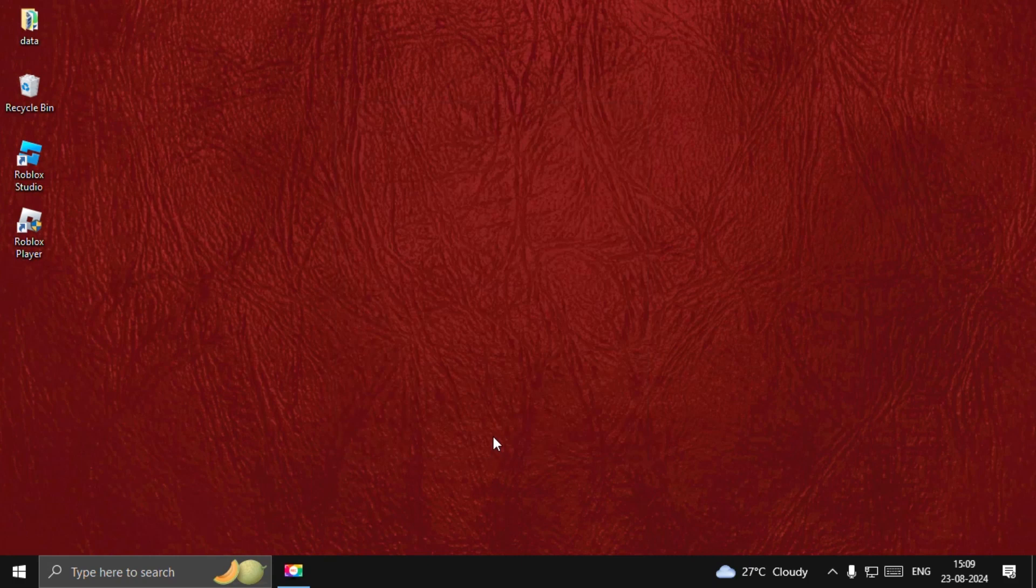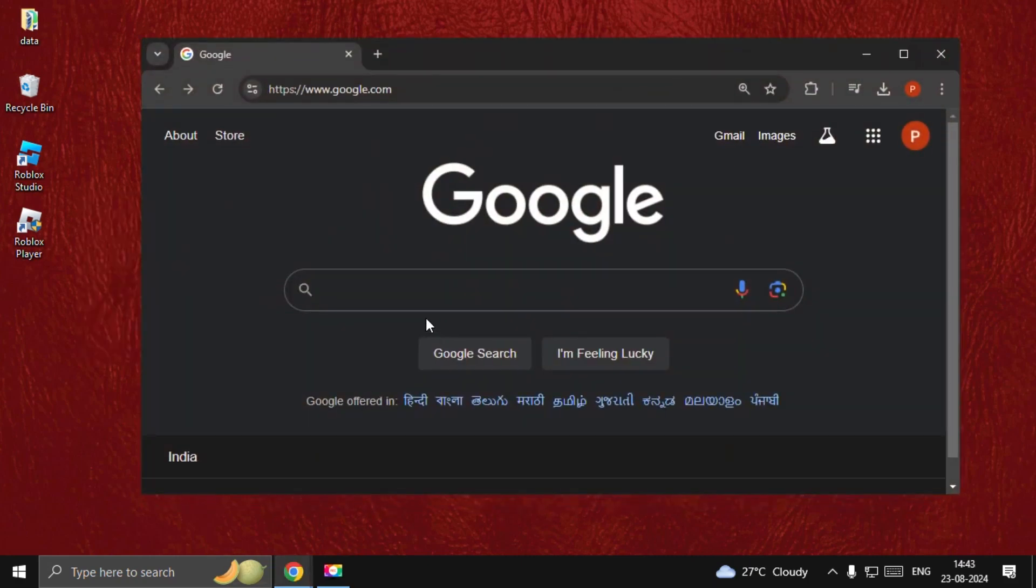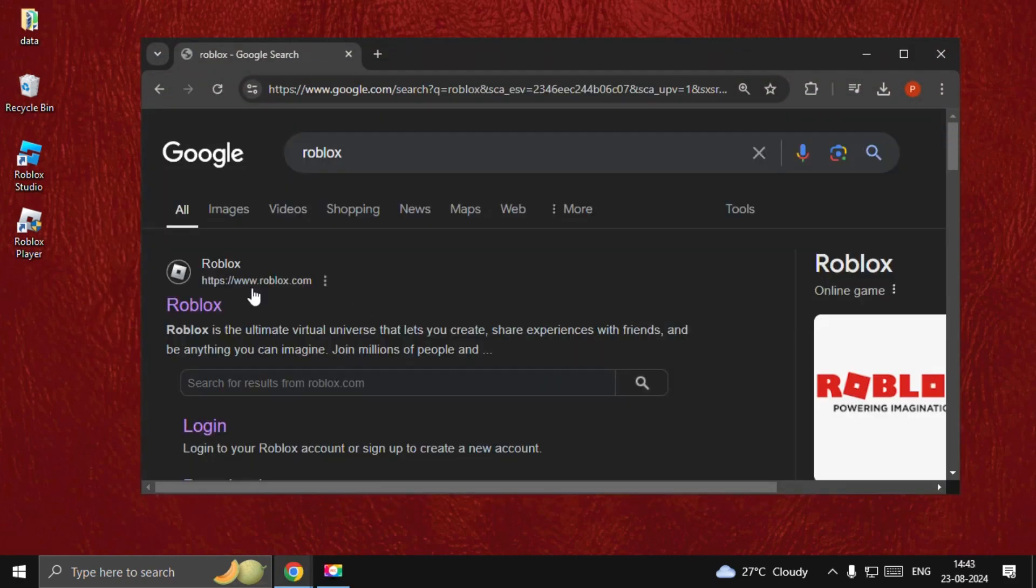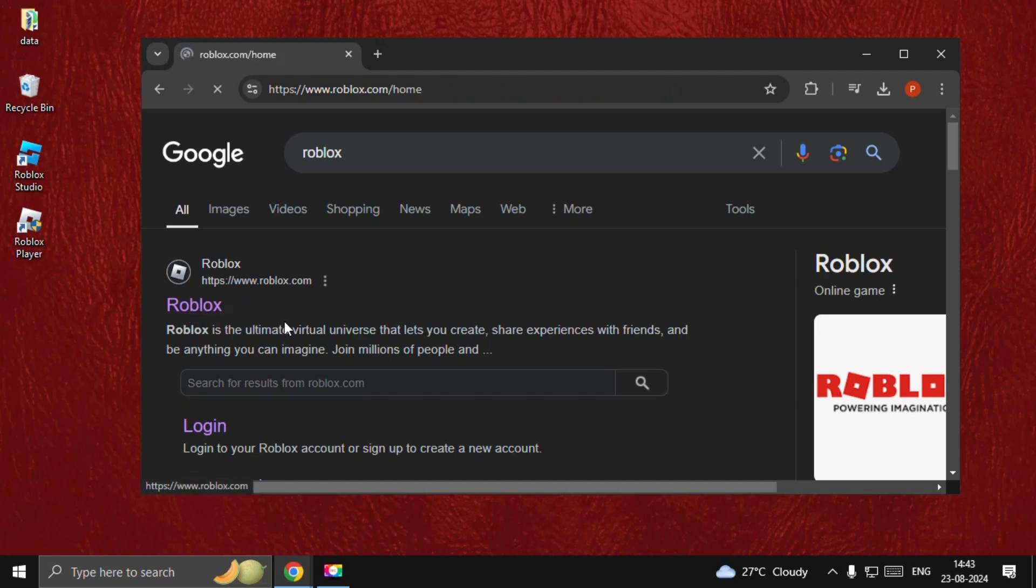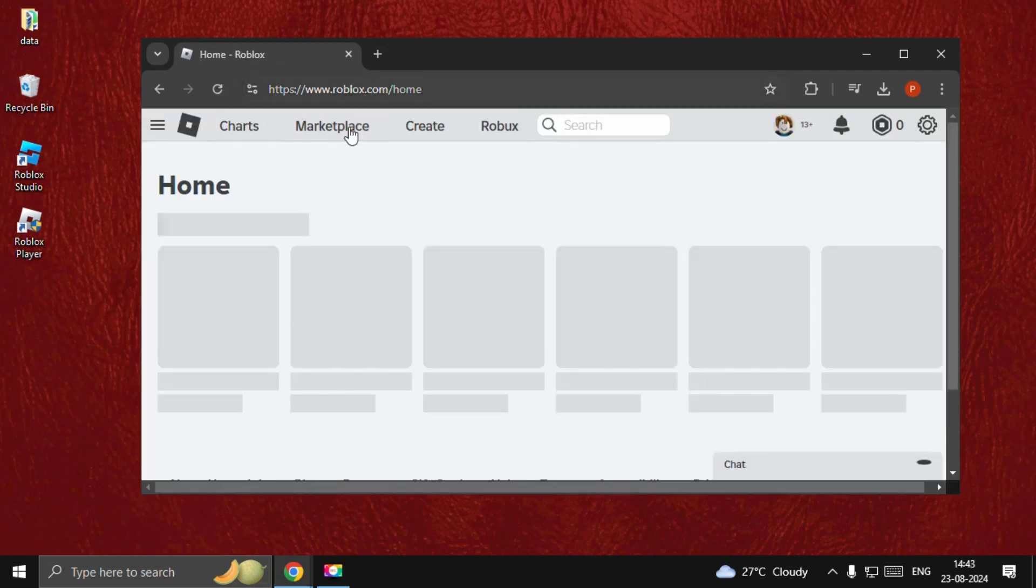Now open Google Chrome and type Roblox. Click on the first link from the search results, which is from roblox.com.